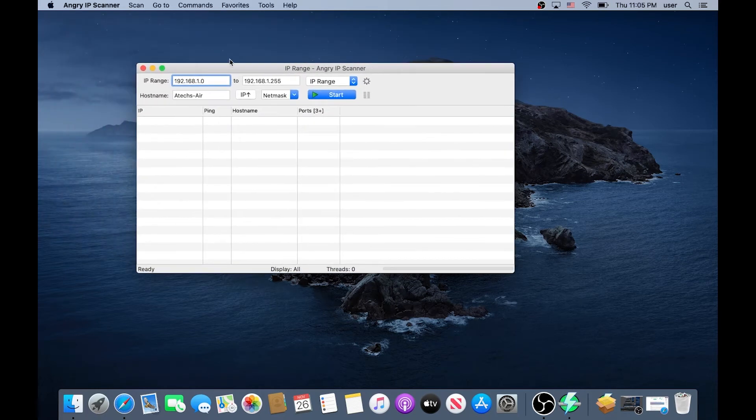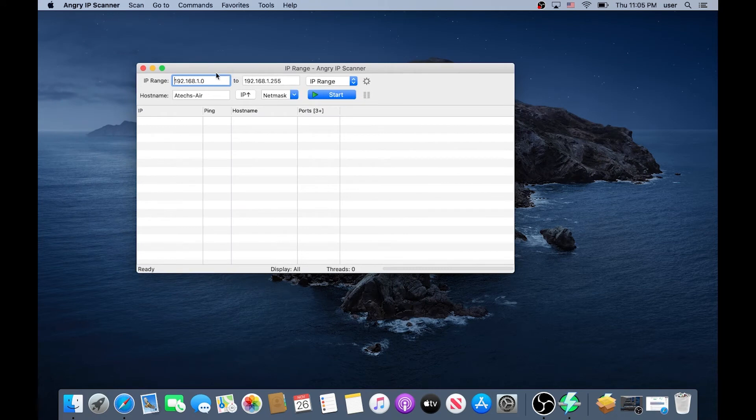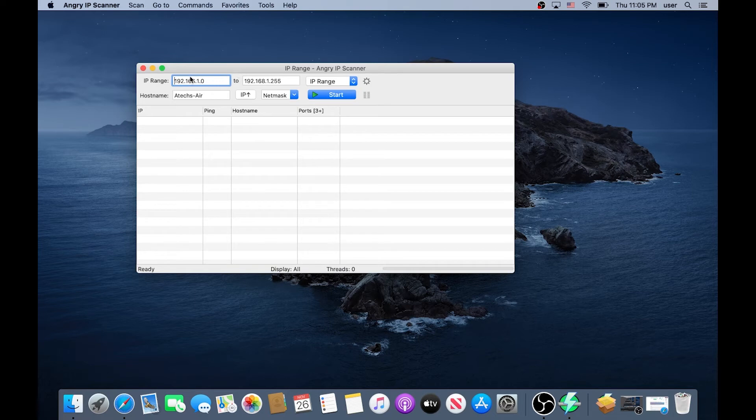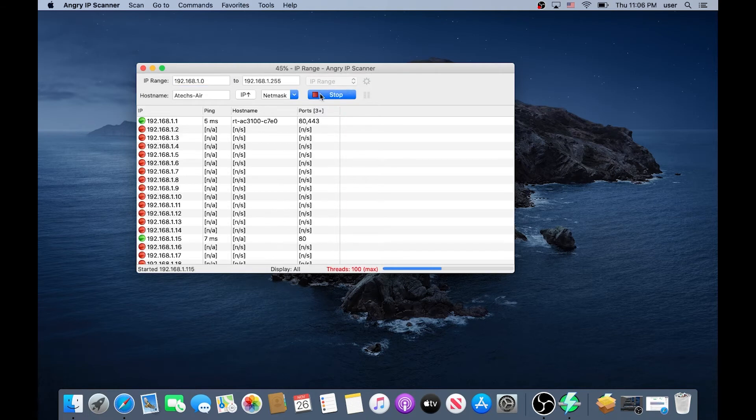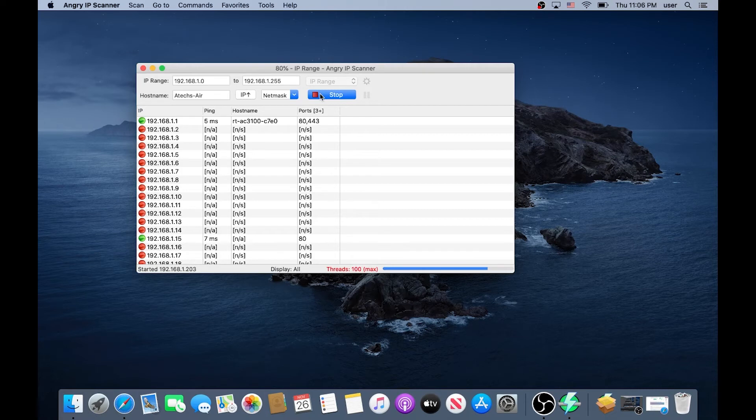So now this is your Angry IP Scanner. By default it's gonna add a range here but if your range is something else or different you can change it, or if this is the subnet that you're using at home. Now you can just click on Start and now it's gonna scan your network for every single IP address.